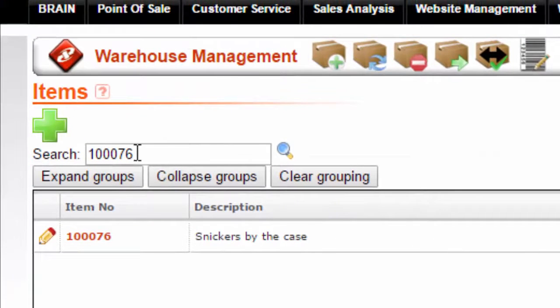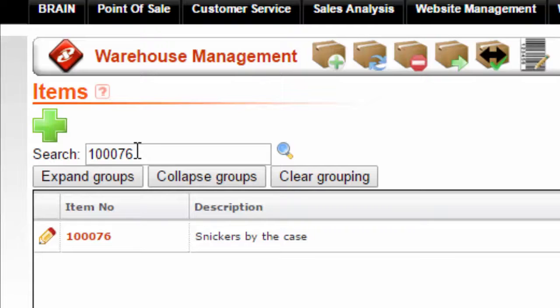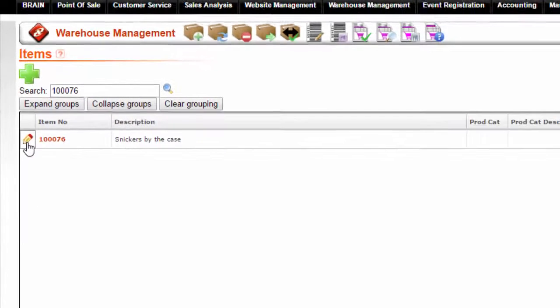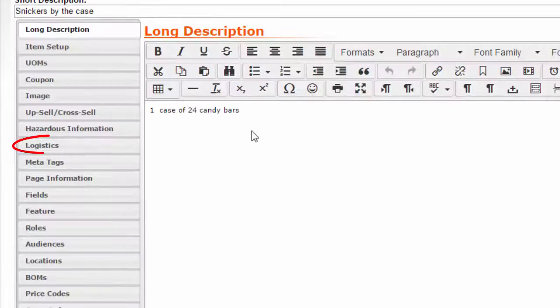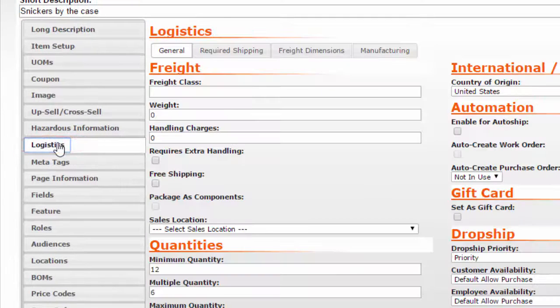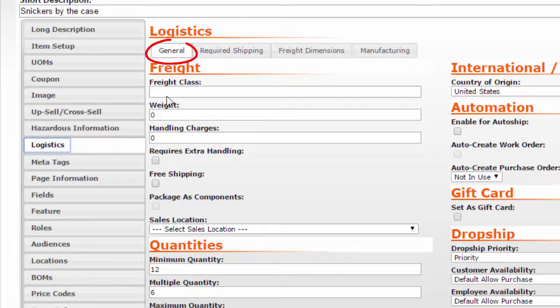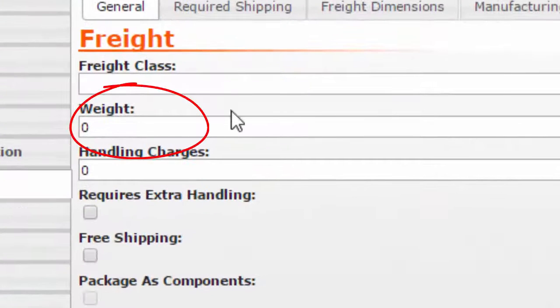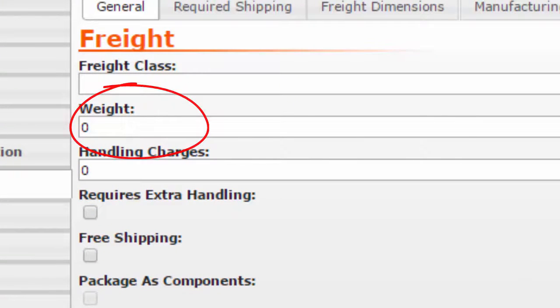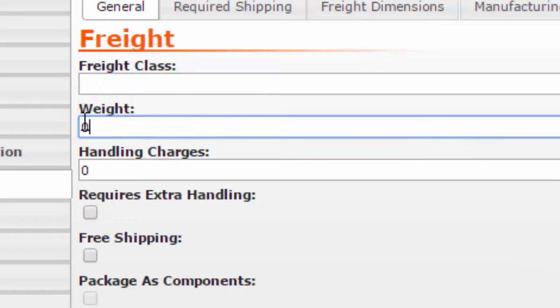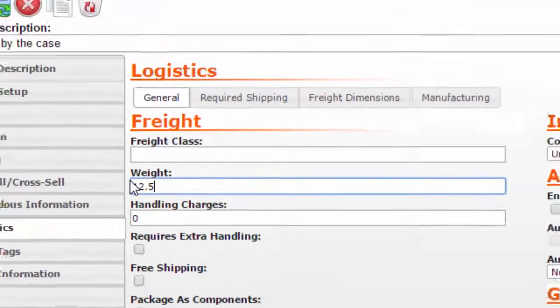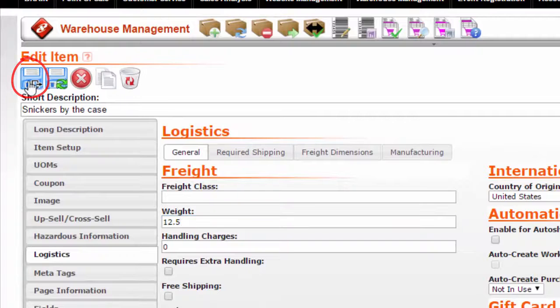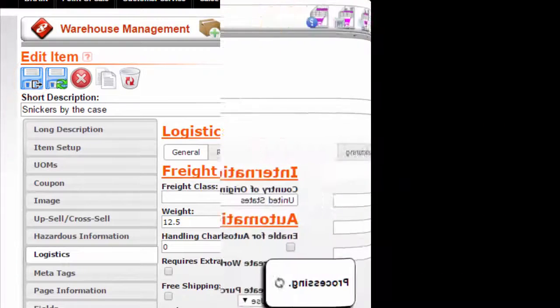Enter the item number in the search field. Click on the edit icon next to the item number. Go to the logistics tab. Under the general tab, enter the weight of the item and press save.